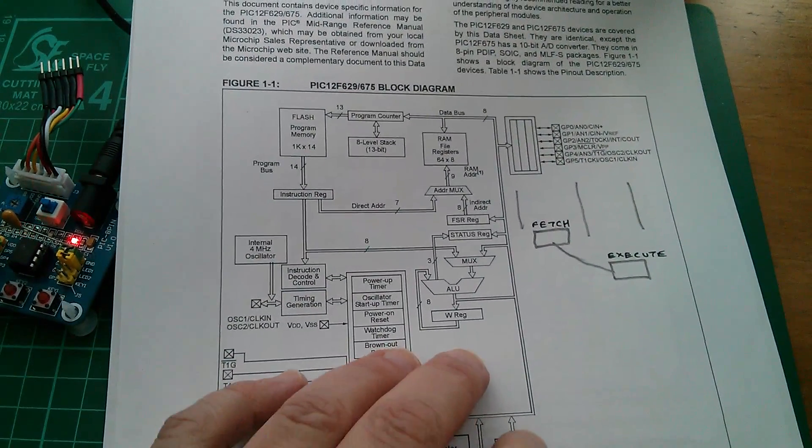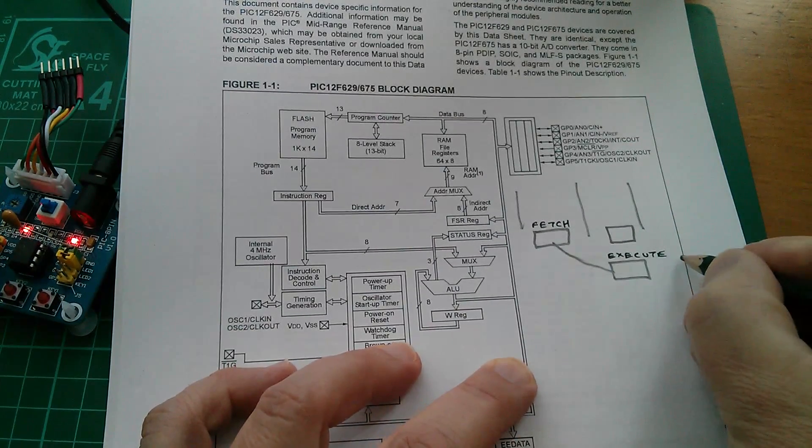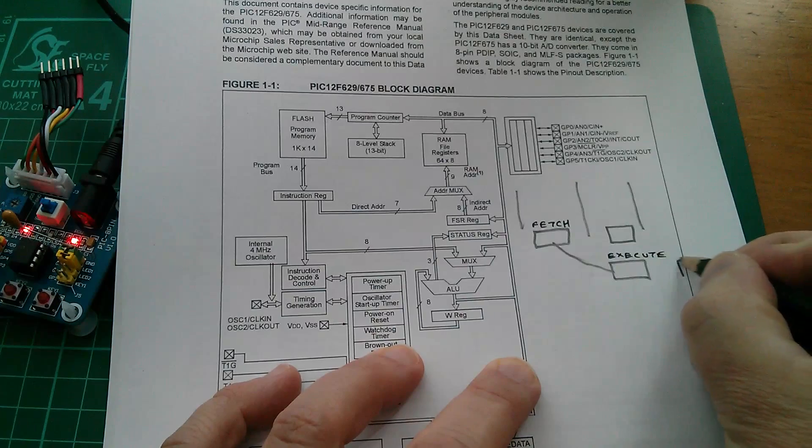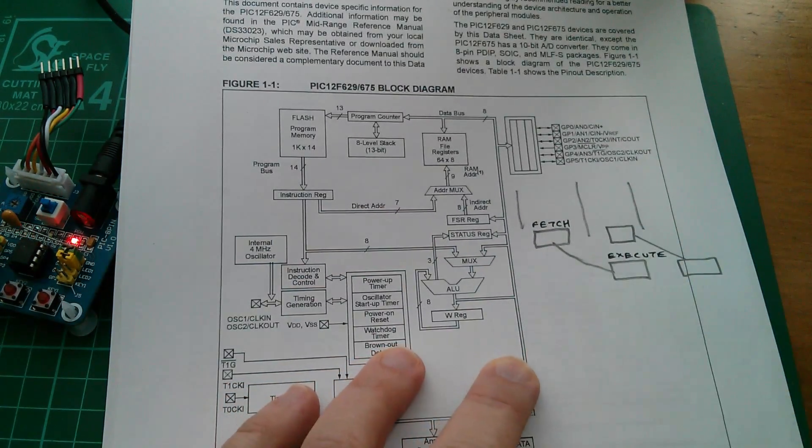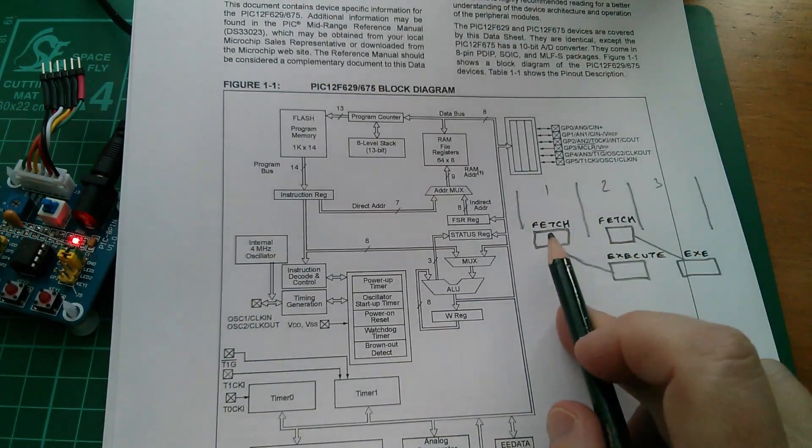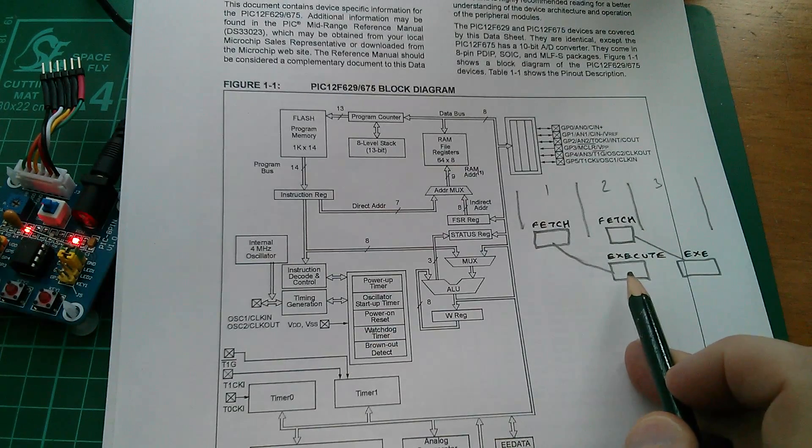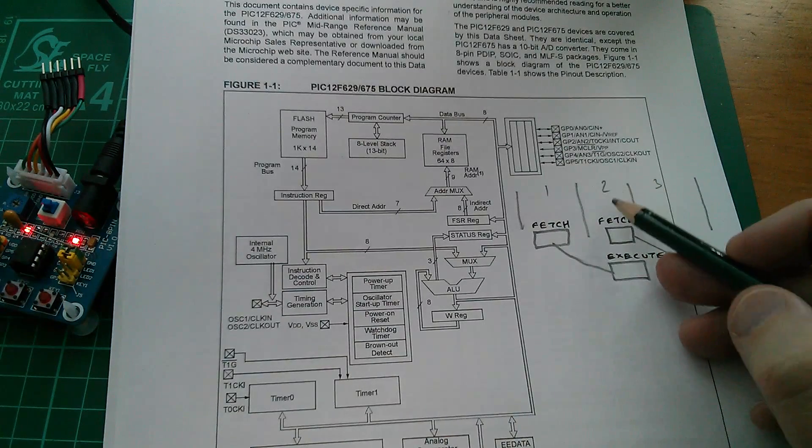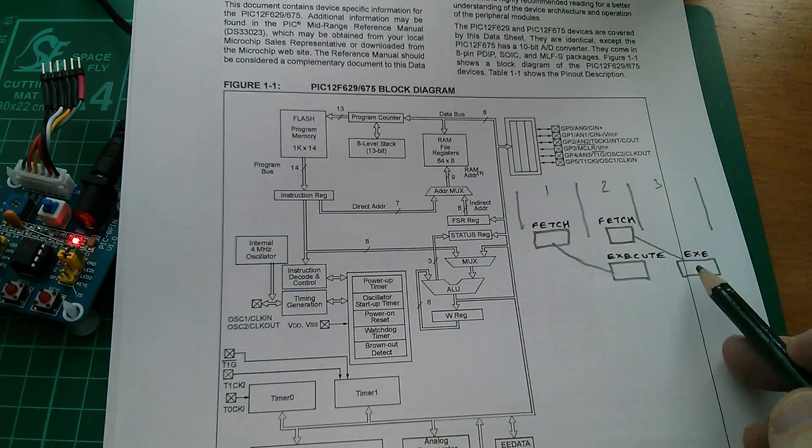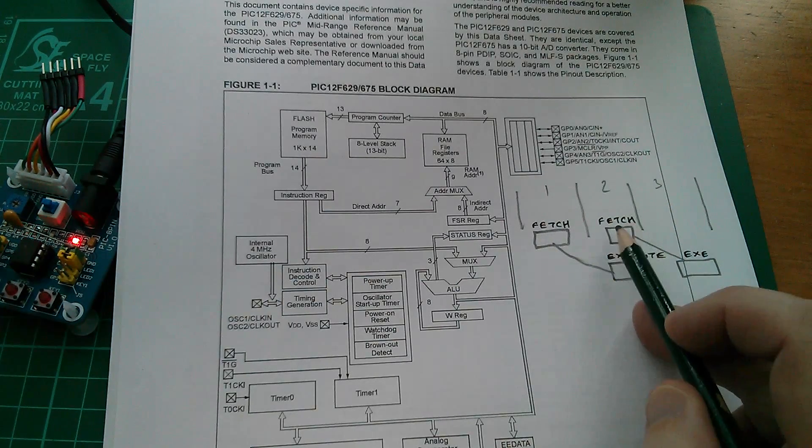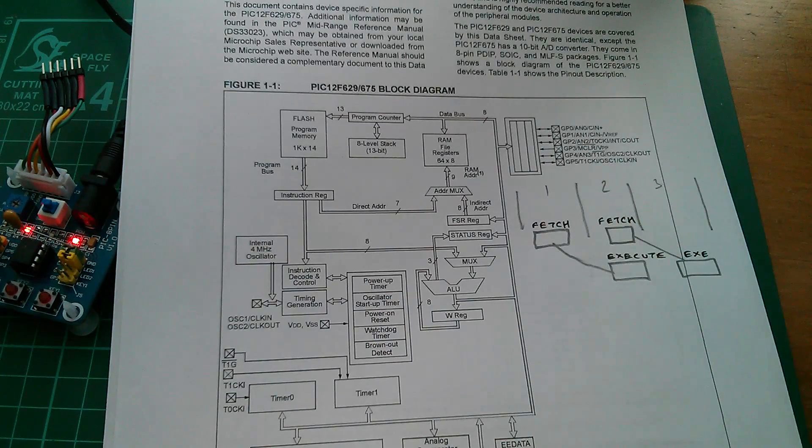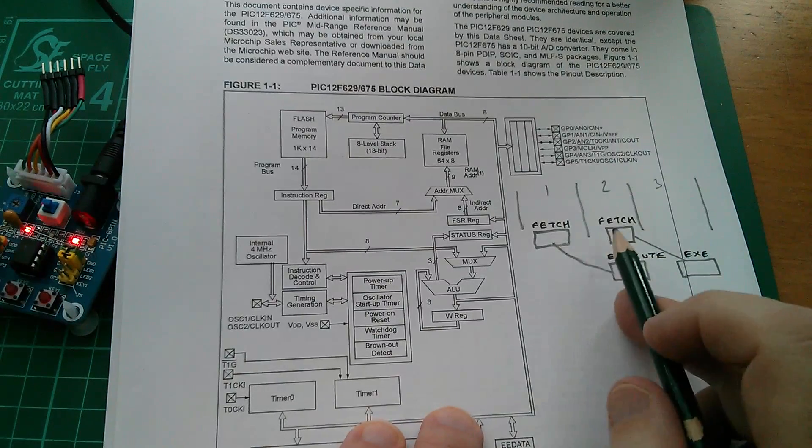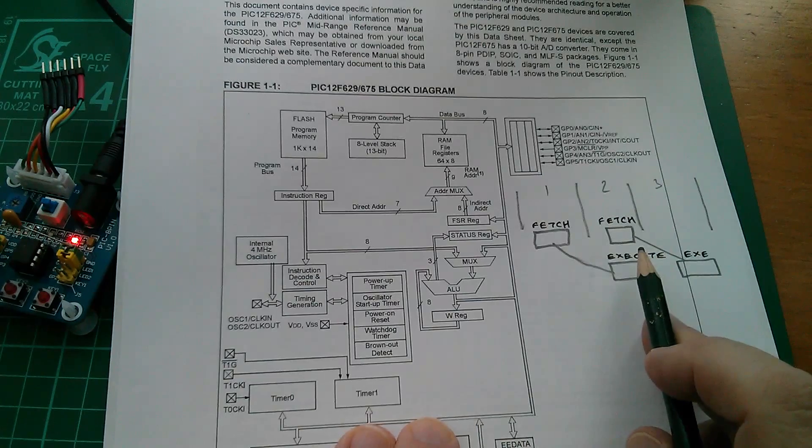If we now do another clear W we can fetch that second instruction in the second machine cycle and execute it in the third. So we have that. The processes are overlapped. So for the first clear W we fetch the instruction in the first machine cycle but execute it in the second machine cycle. For the next clear W, the next instruction in program memory, we actually fetch that instruction in the second cycle and execute it in the third. In that second cycle we're executing the first instruction but fetching the next one at exactly the same time on the same clock edge.